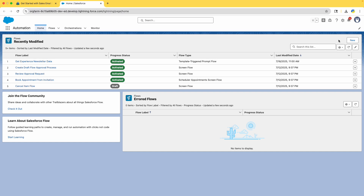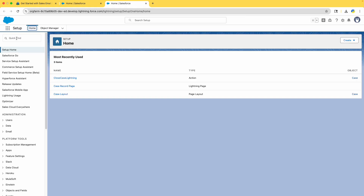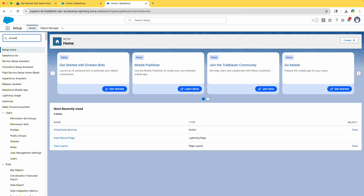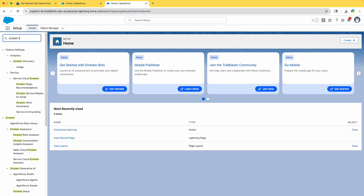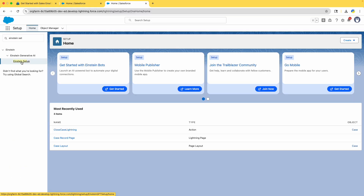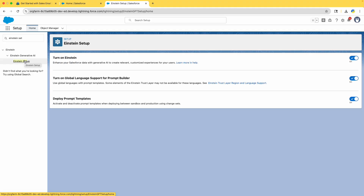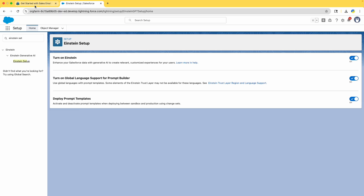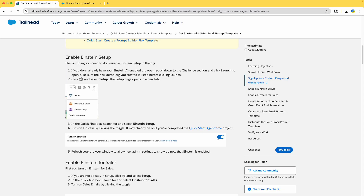Einstein is already enabled, but I'd like to double-check. Go to Quick Find in Setup — by now you should be familiar with the Setup part. It is already enabled, but it's always good to have a double check. It's done, we are good here. Let me close this tab.